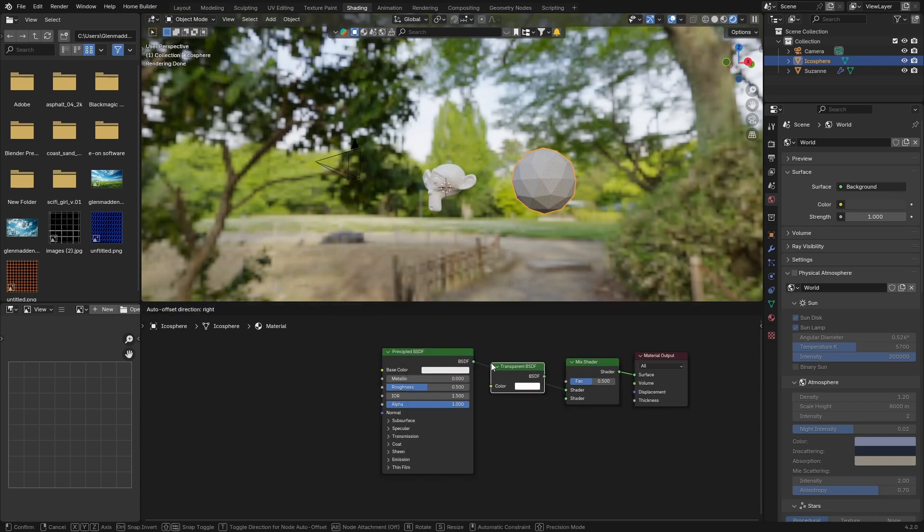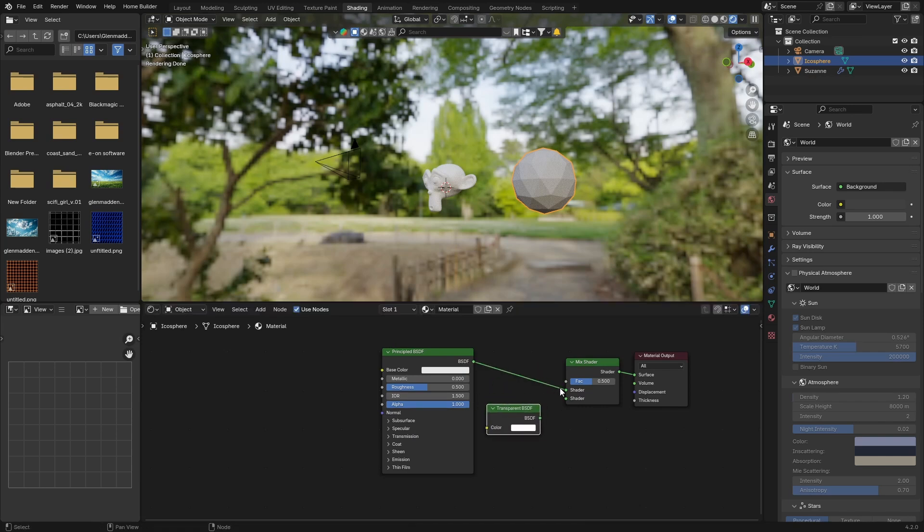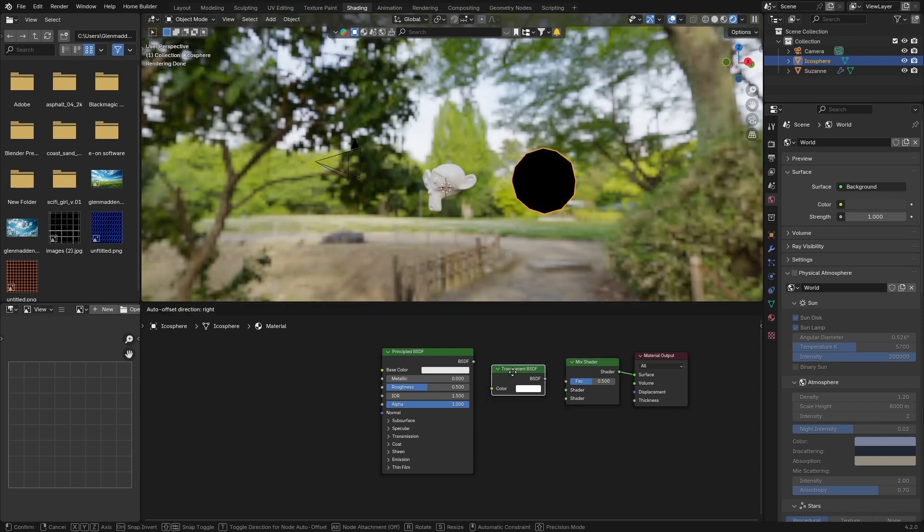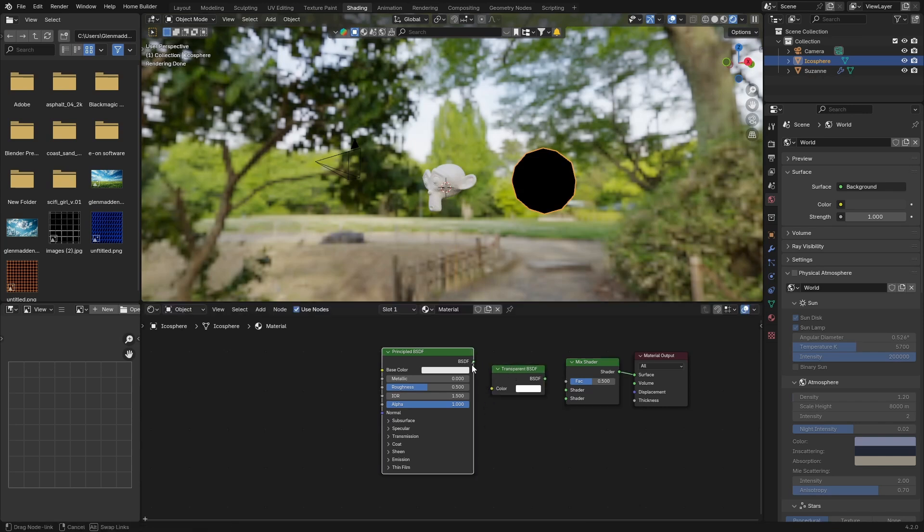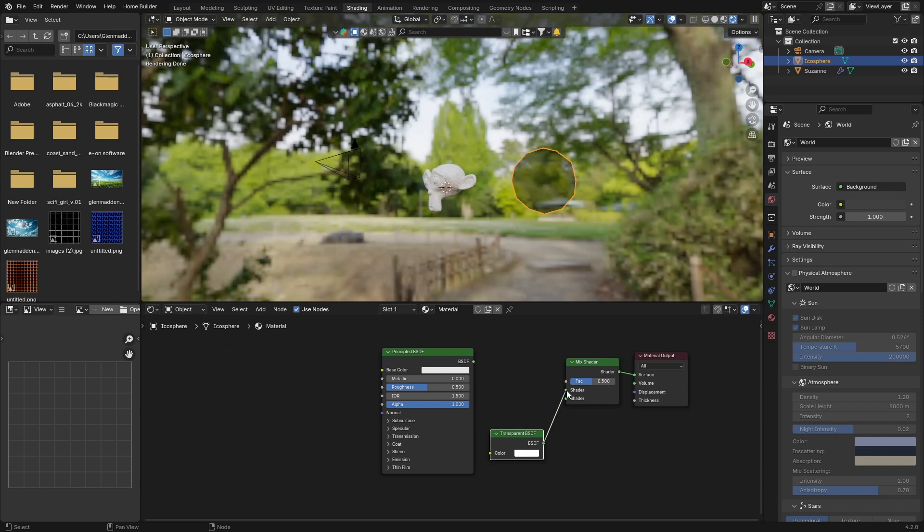Plug it in there. And then you can see when I go here it doesn't connect, so what you need to do is disconnect here, put that there, plug it into the color. You can see same thing. So what you want to do is plug this BSDF into there, you want to bring it down, you want to plug it into the second shader.